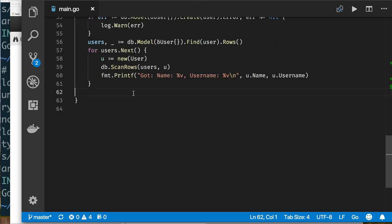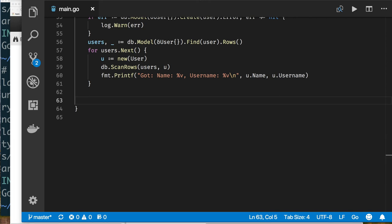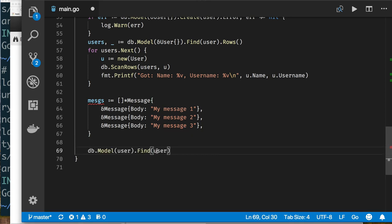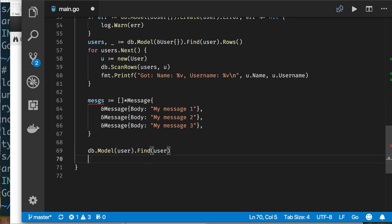Let's create some messages and link them to a user. I create a few message objects, then use Find to get the first user from the database — not necessarily the first inserted, just any user. Now how do I append or insert records associated with this user? There are multiple ways.